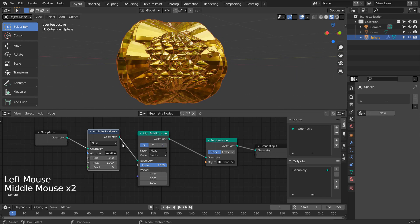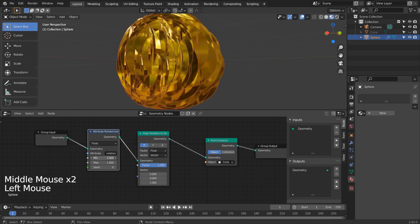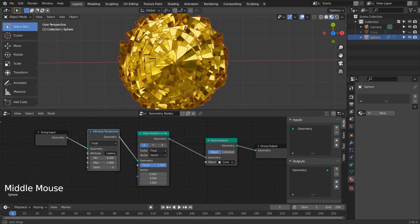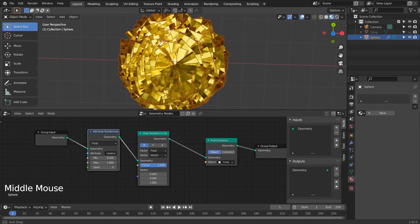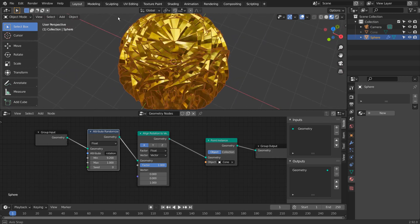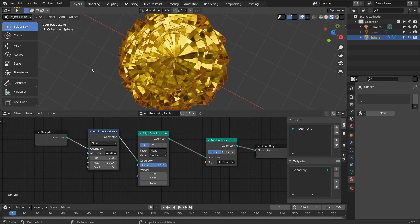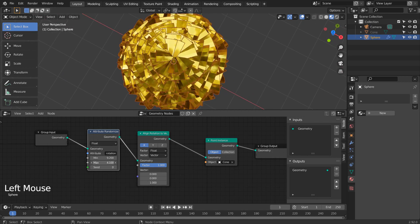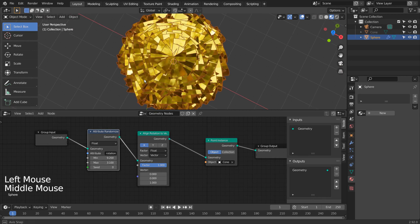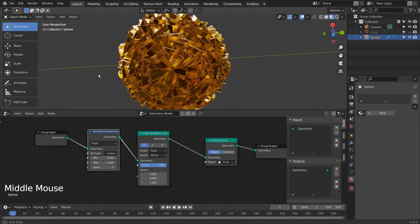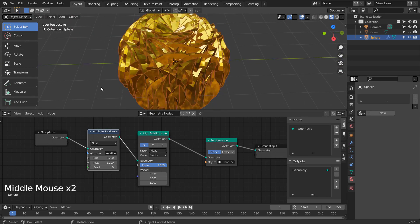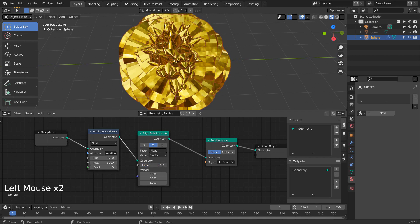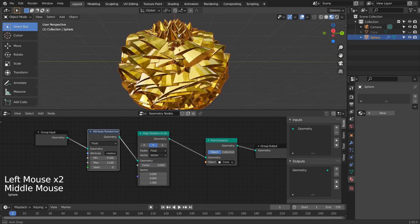We can create interesting effects this way. Please feel free to experiment with the settings to produce the best looking result.